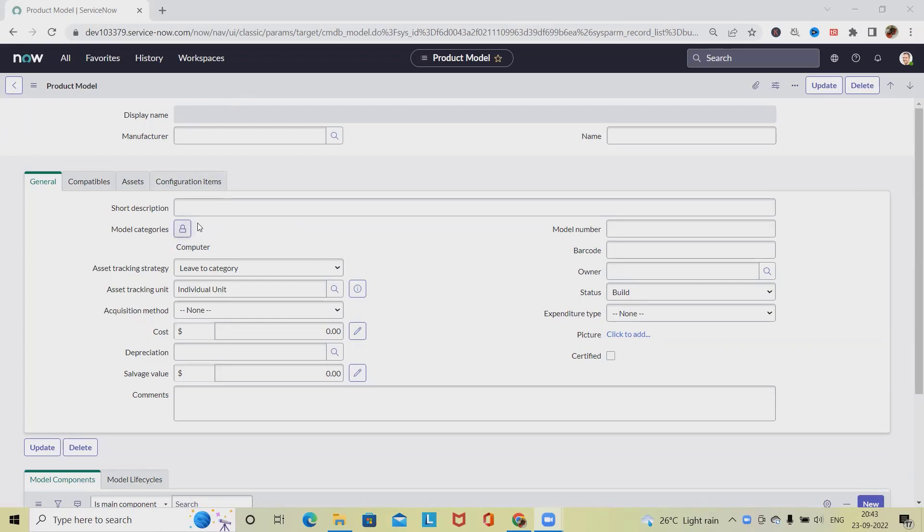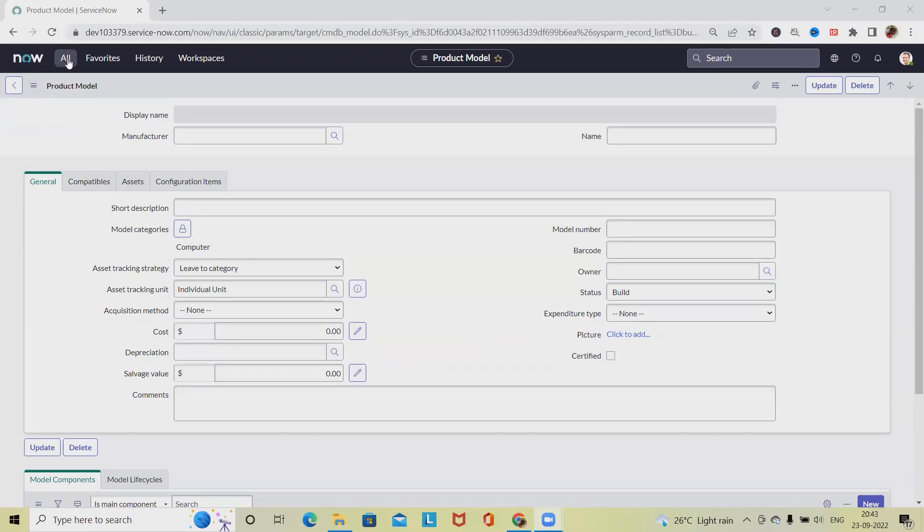For this activity, we will need model manager permissions. Those who are willing to create application models in ServiceNow should have either model manager permissions or administrator permissions to be able to create it.